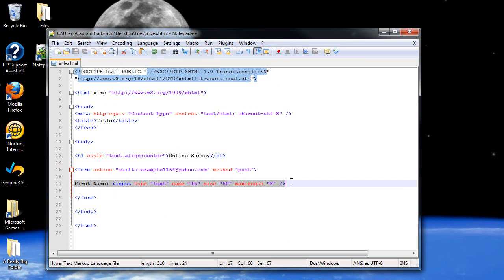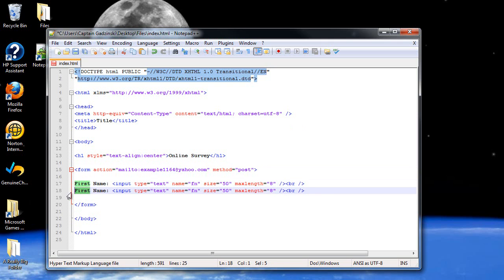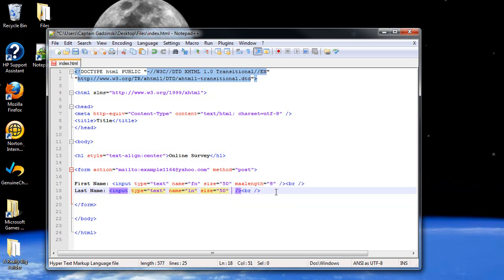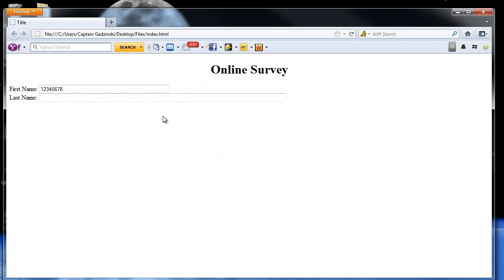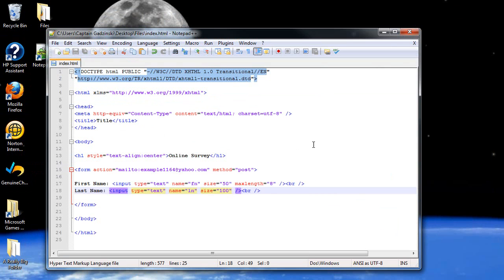Of course I can create another text field. I should probably add a break tag there, then copy and paste. I can make this one 'Last Name' and change the name to 'ln'. Now, maxlength of 8 for last name is ridiculous — I know quite a few people with really long last names. I should change this to 100. You can also add another break tag if you want to add space between these two lines, as they do look quite cluttered.